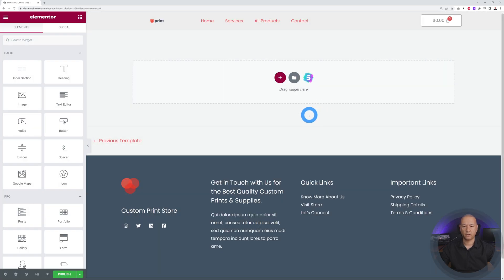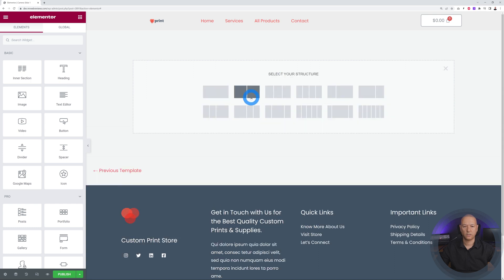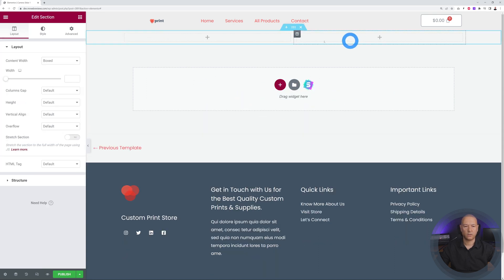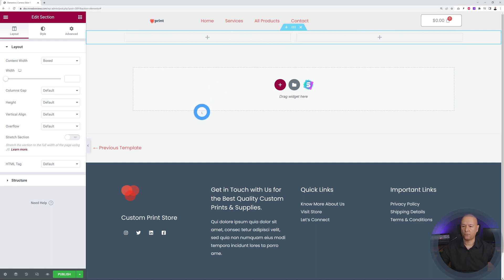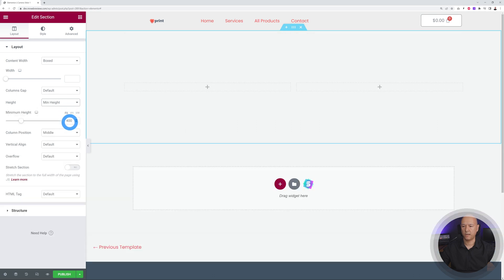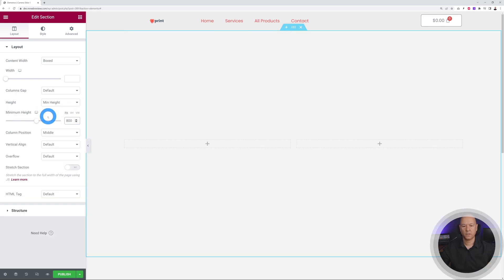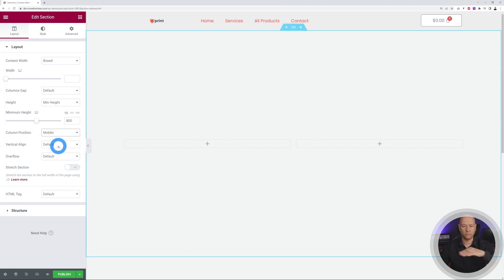We're going to start everything from scratch. Click on a double-column structure — one side for text and heading, the other for the picture. Click on the section and select Boxed, set a minimum height of 800 pixels, and set the column position to Middle so all items are centered equally.